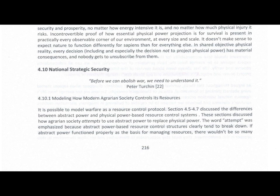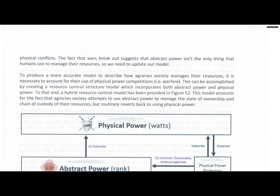Chapter 4.10.1: Modeling How Modern Agrarian Society Controls Its Resources. It is possible to model warfare as a resource control protocol. Sections 4.5 through 4.7 discussed the differences between abstract power and physical power-based resource control systems, and how agrarian society attempts to use abstract power to replace physical power. The word 'attempt' was emphasized because abstract power-based resource control structures clearly tend to break down. If abstract power functioned properly as the basis for managing resources, there wouldn't be so many physical conflicts.